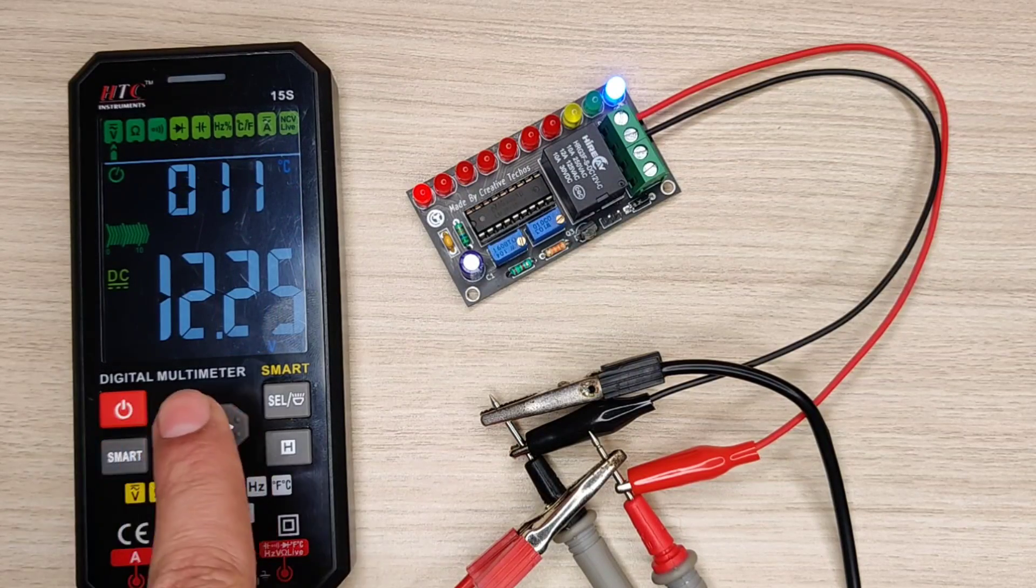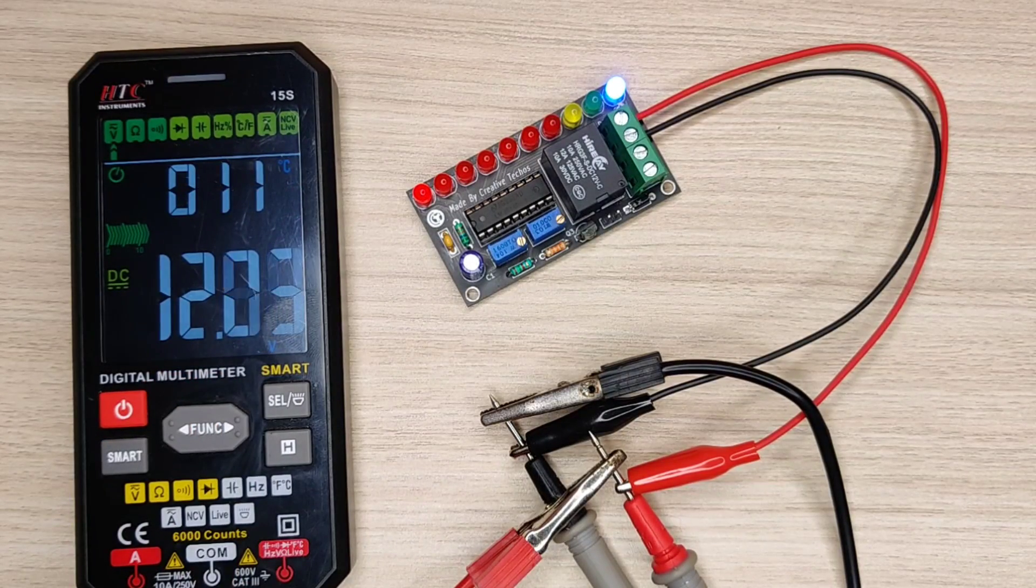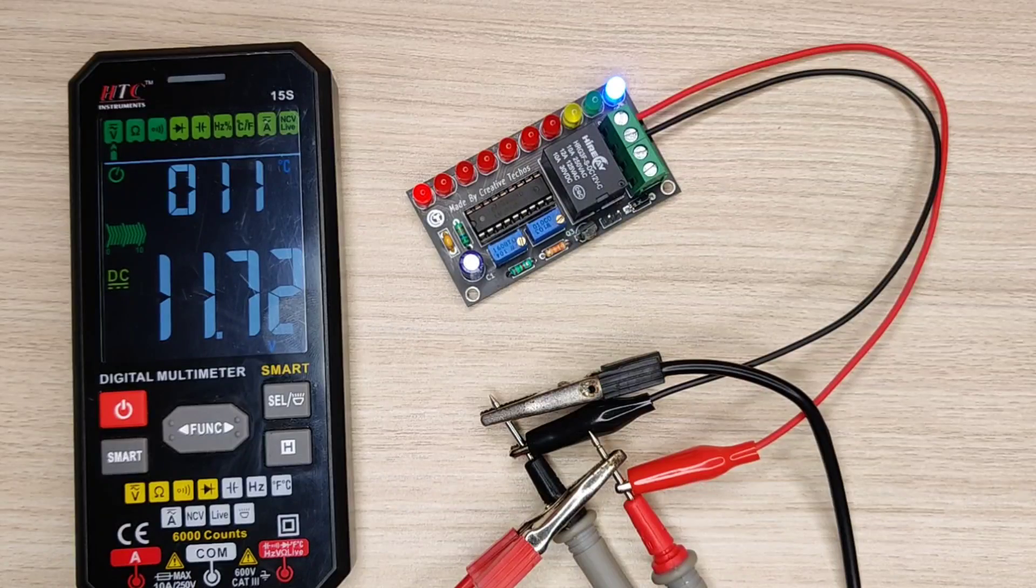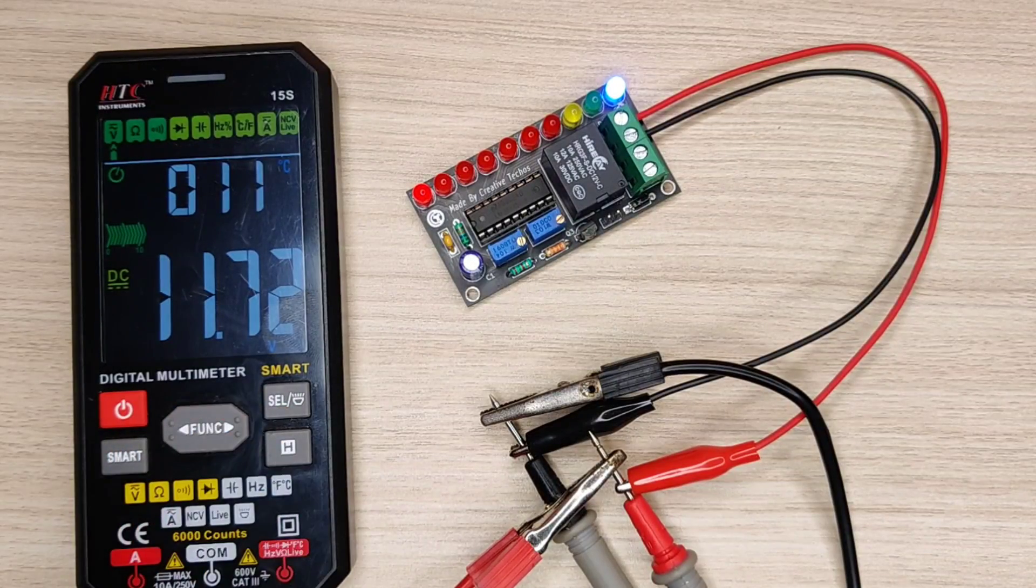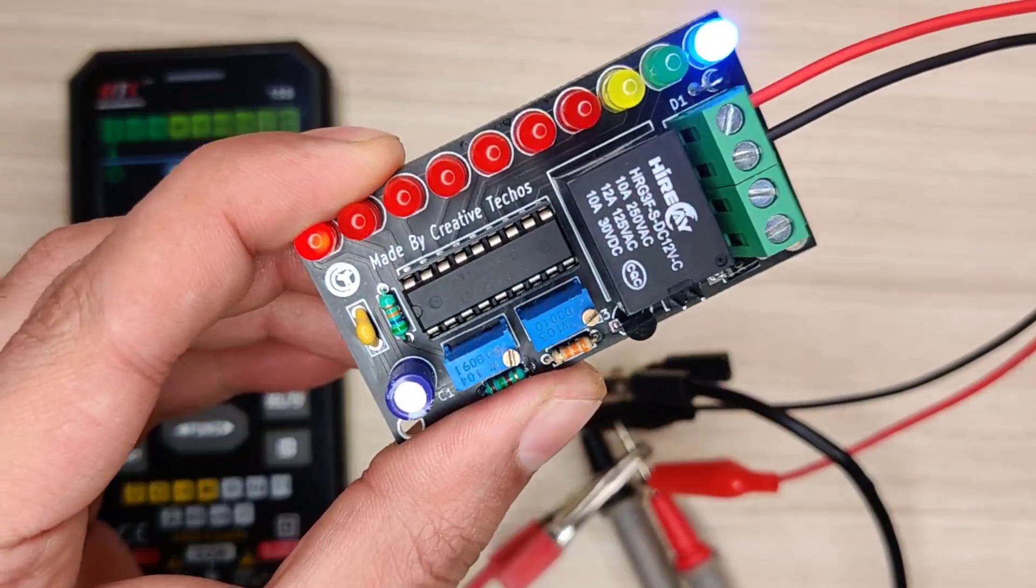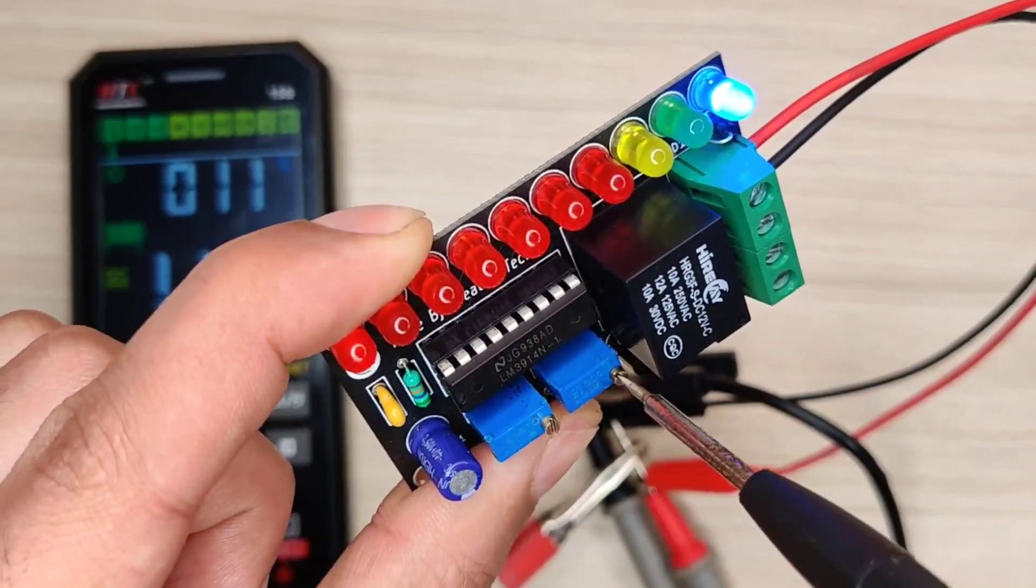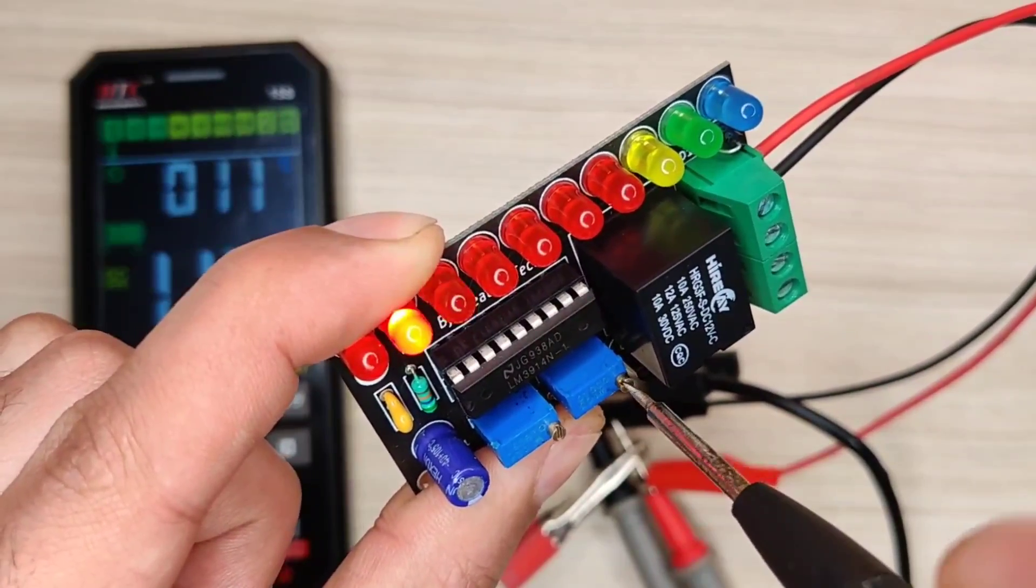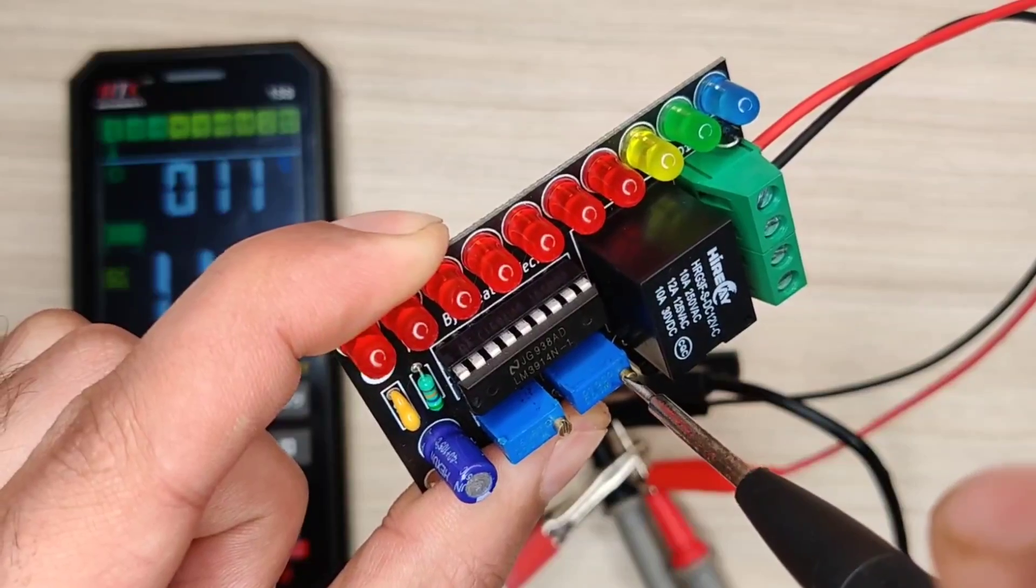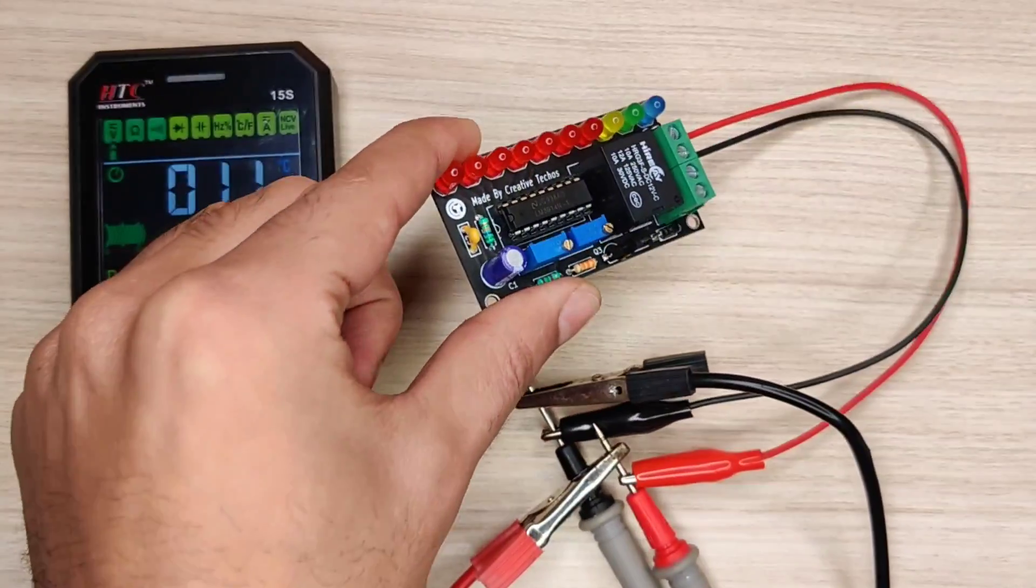I will set lowest voltage to 11.7 volts where it will indicate battery as low. Now use the screwdriver and rotate the second potentiometer anti-clockwise till the last red LED turns off. So the lowest point is set.